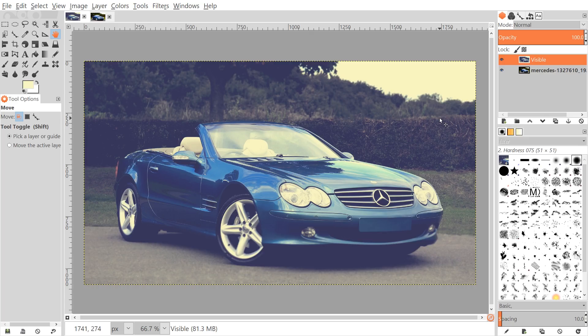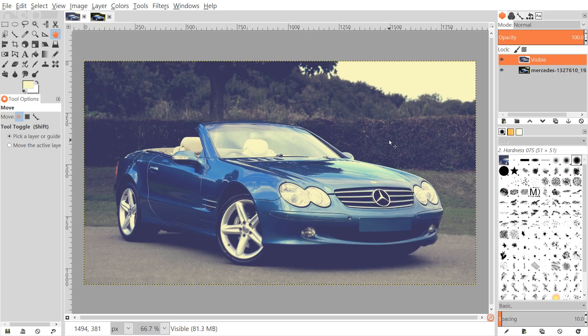This is Nick with logosbynick.com and in today's tutorial I'll be demonstrating how you can create this flat matte sort of look that you see on Instagram when you use filters on the site. It's a really trendy look that you see on social media these days and I think it's a pretty cool effect.